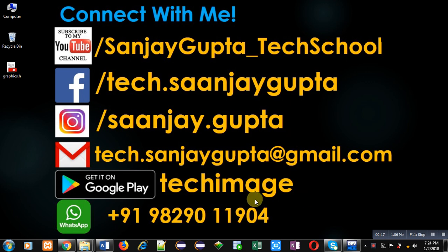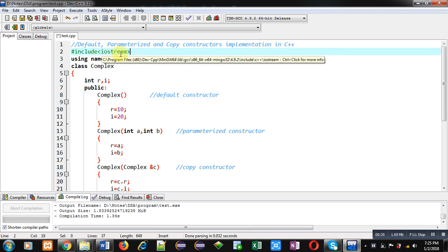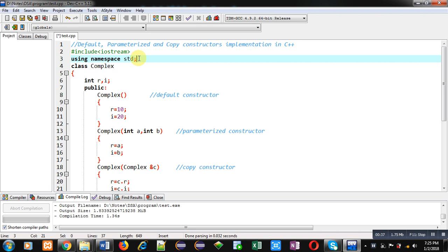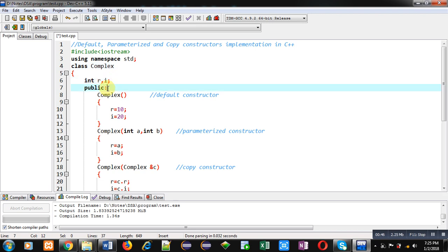You can download my app Tech Image, which is based on programming languages and is available on Google Play. Now coming to the topic: I am going to demonstrate the implementation of default, parameterized, and copy constructors in C++. I have included the header file iostream, and std namespace is used. The class complex has attributes real and imaginary declared.